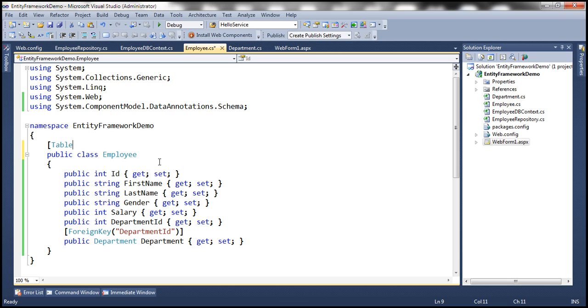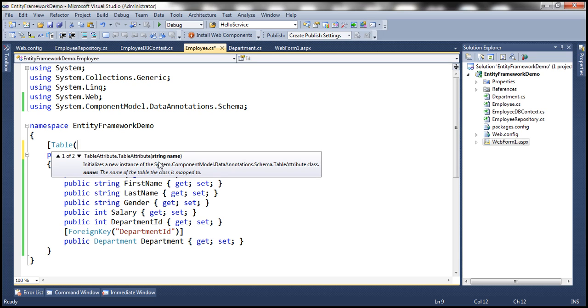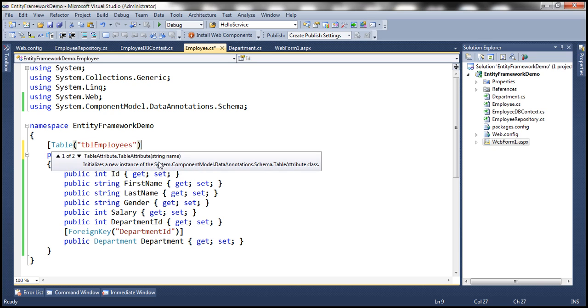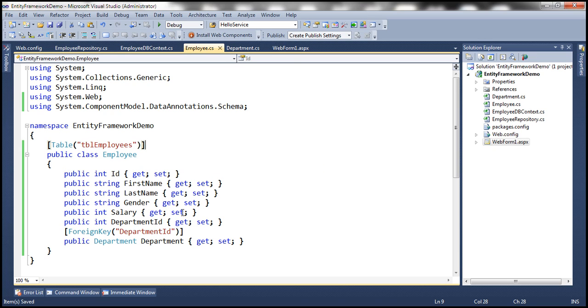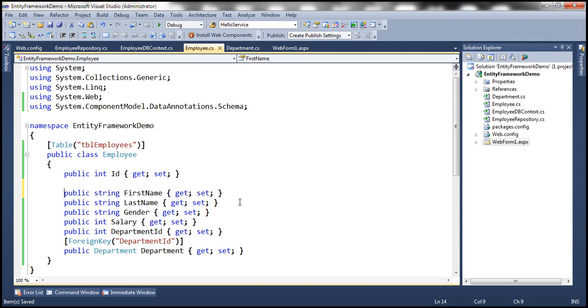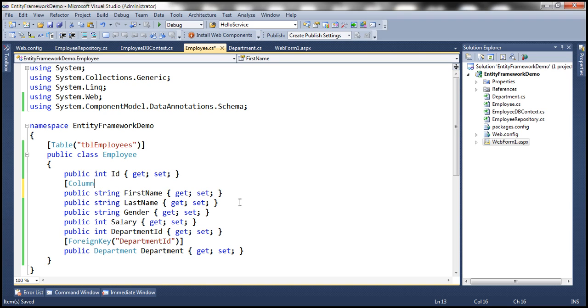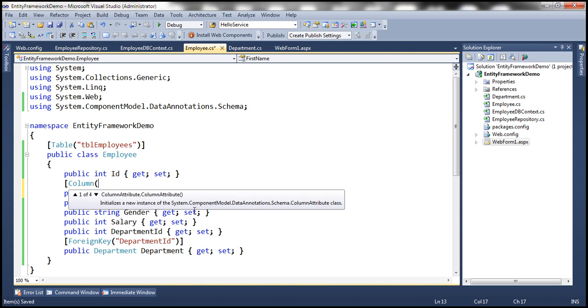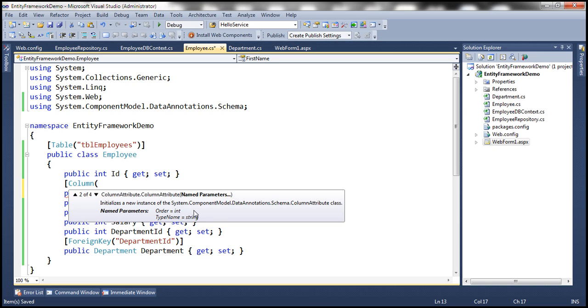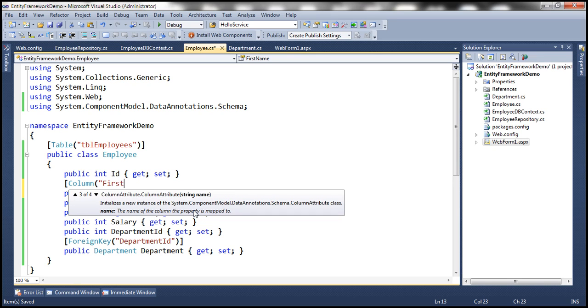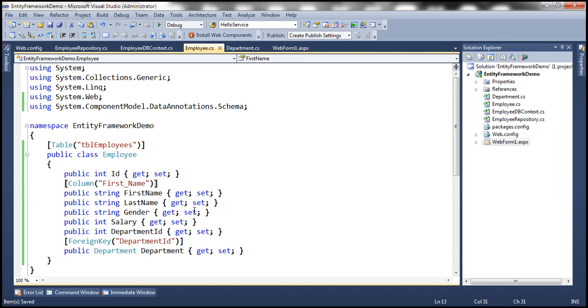And then we can specify the name that we want to use for the database table name. So we want that to be tbl_employees. Similarly, if you want, for example, FirstName to be generated as First_Name, then we would use the column attribute. So here we want to change the column name, so we specify the name that we want - we want it as First_Name.